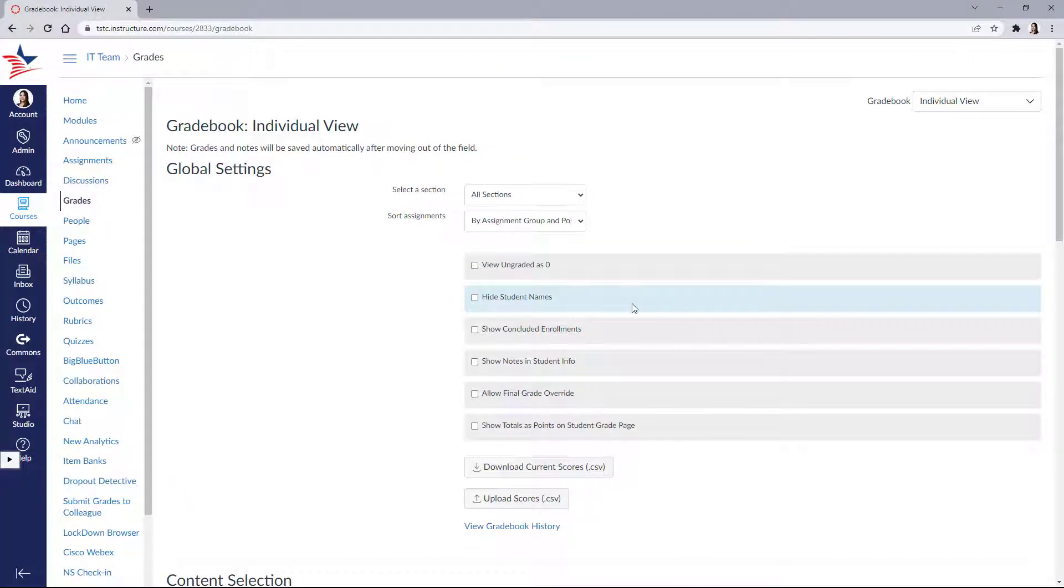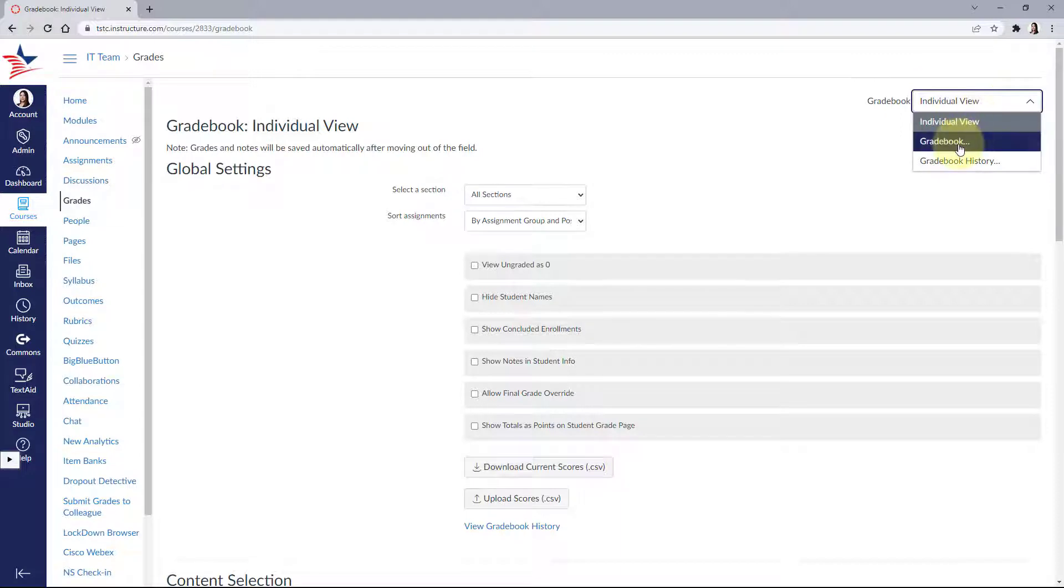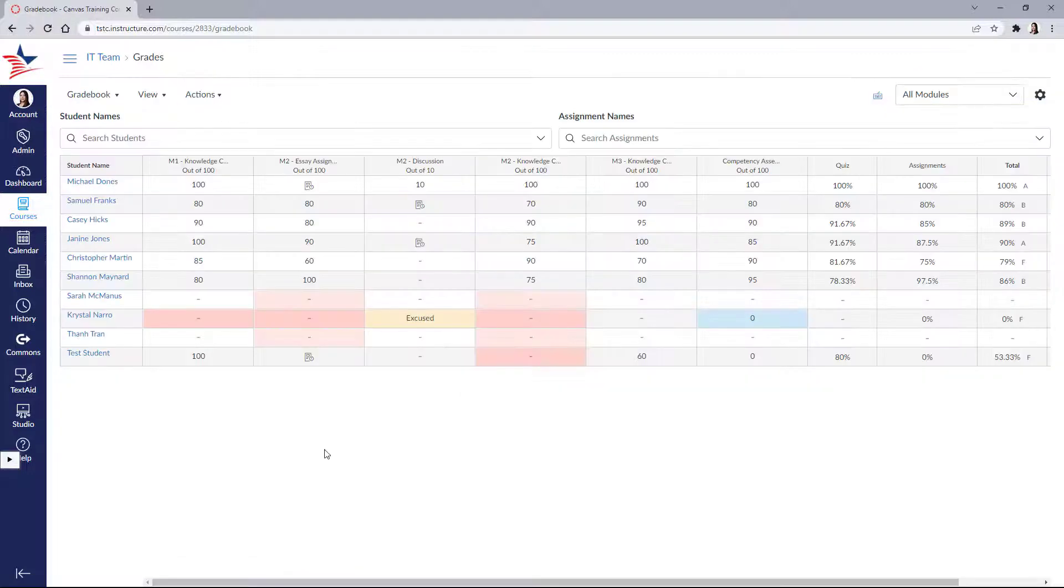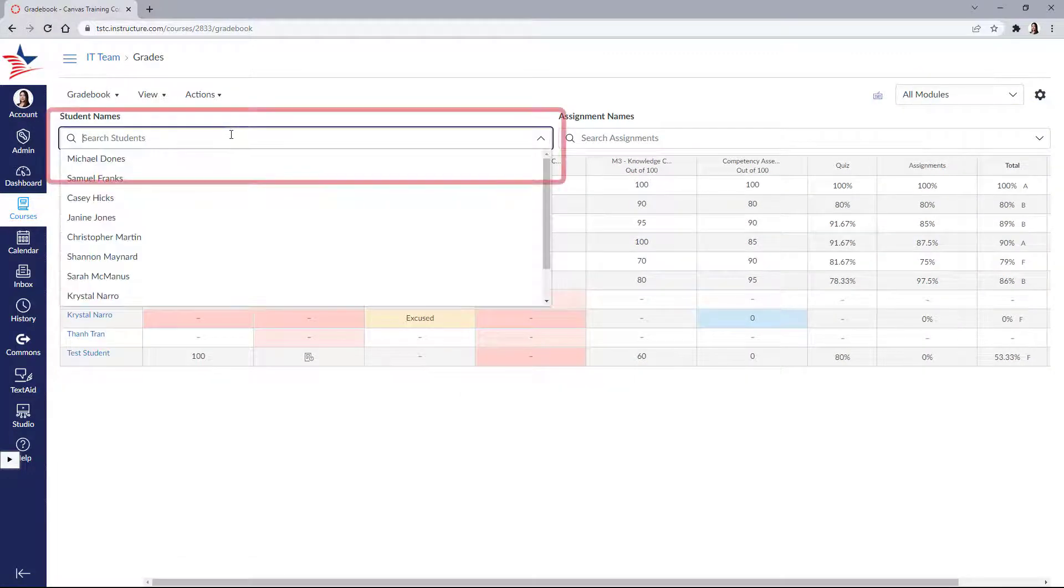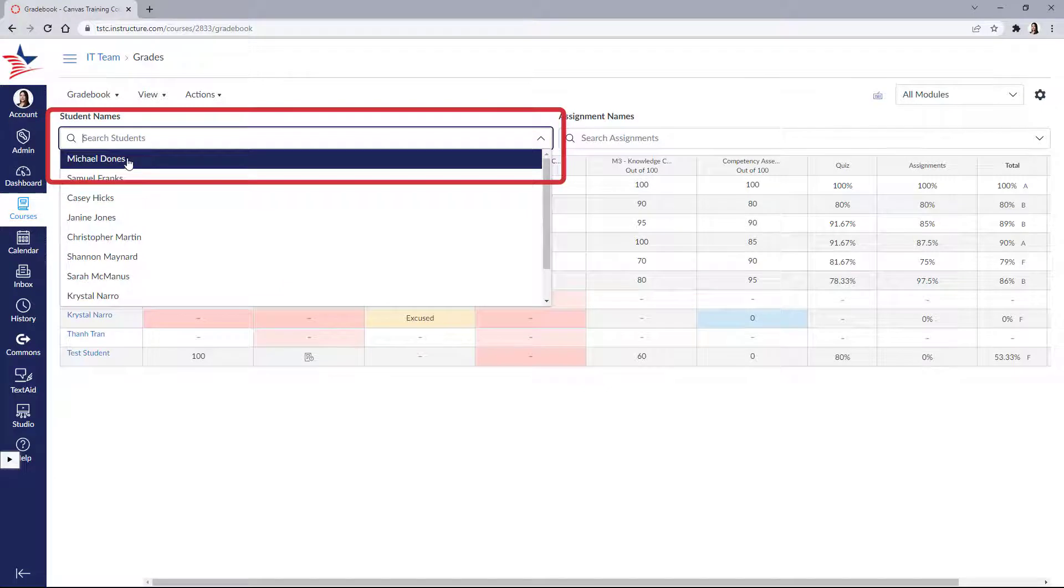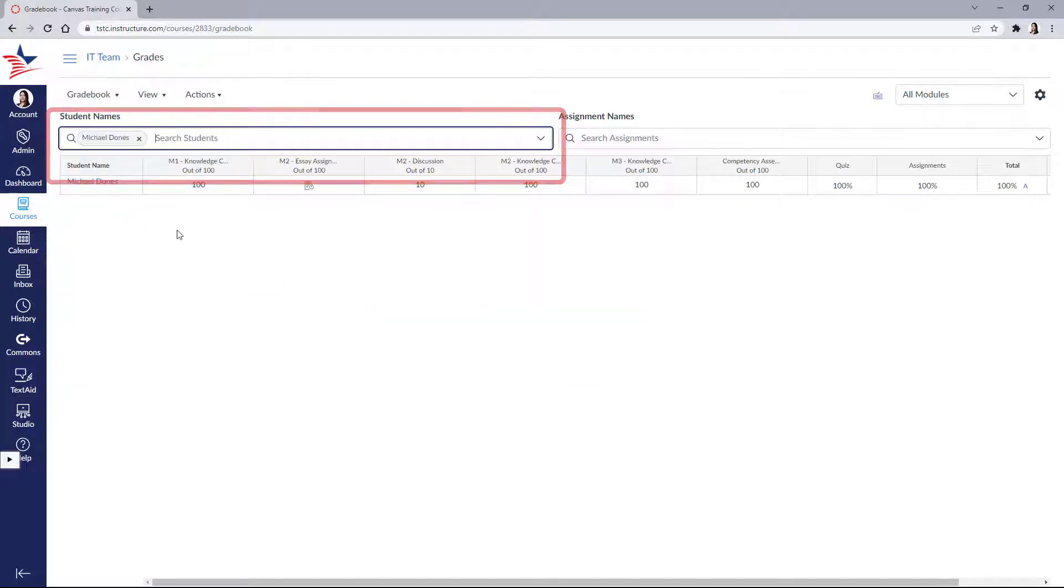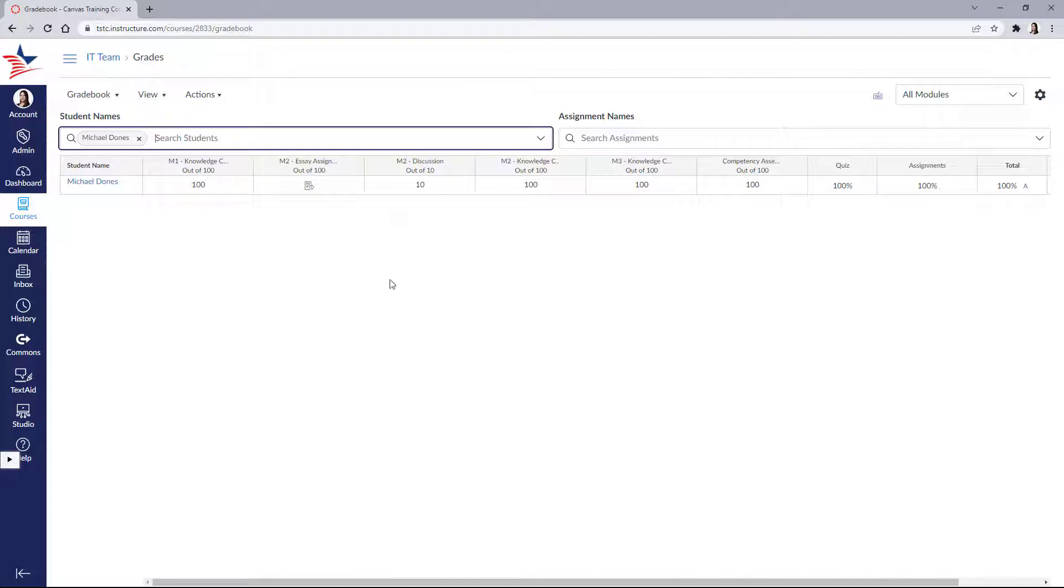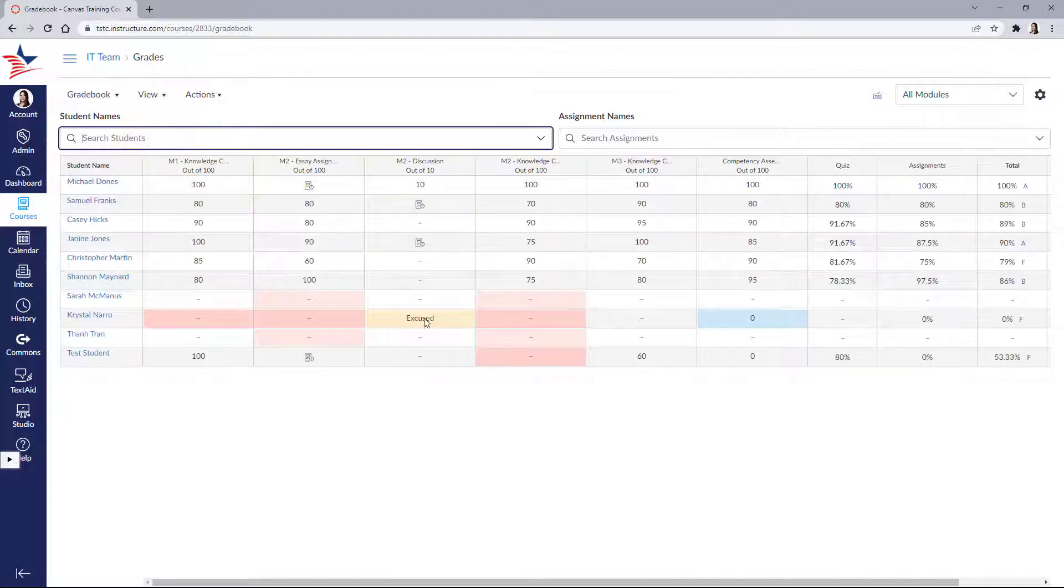To get back to your main gradebook, you go up to the top right and select gradebook. Now another way to isolate a student is to simply search his name from the student name search box, and this will show you just that student. You can X him out to bring you back to the full view.